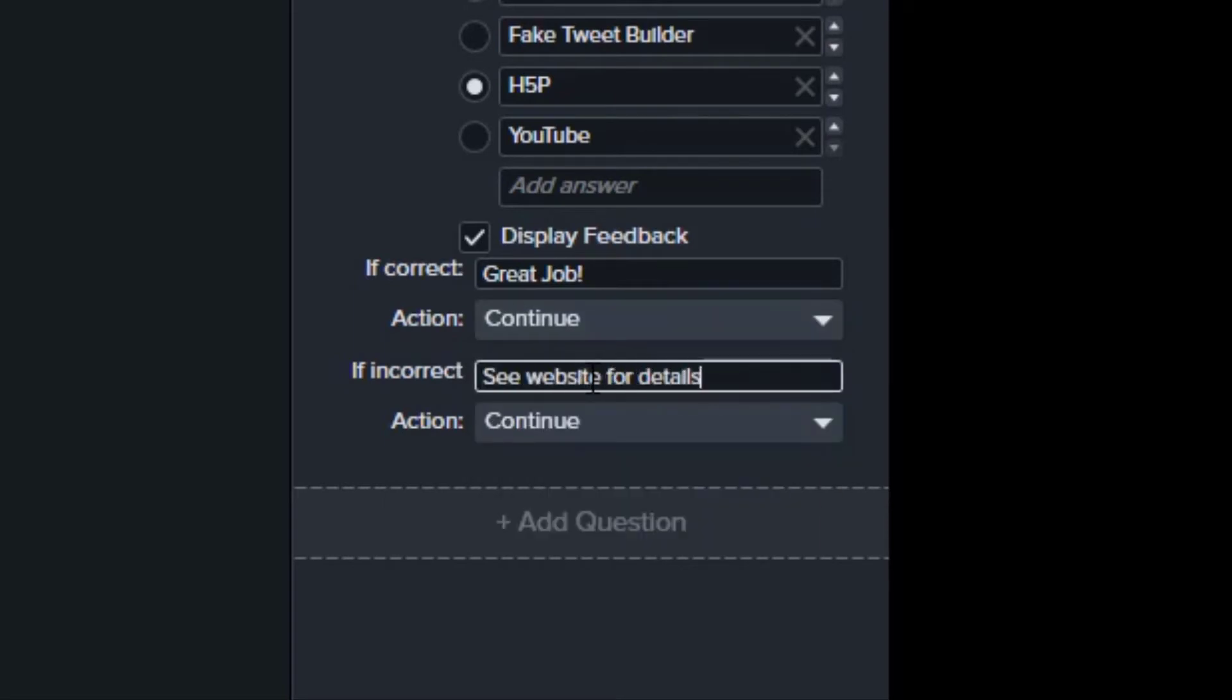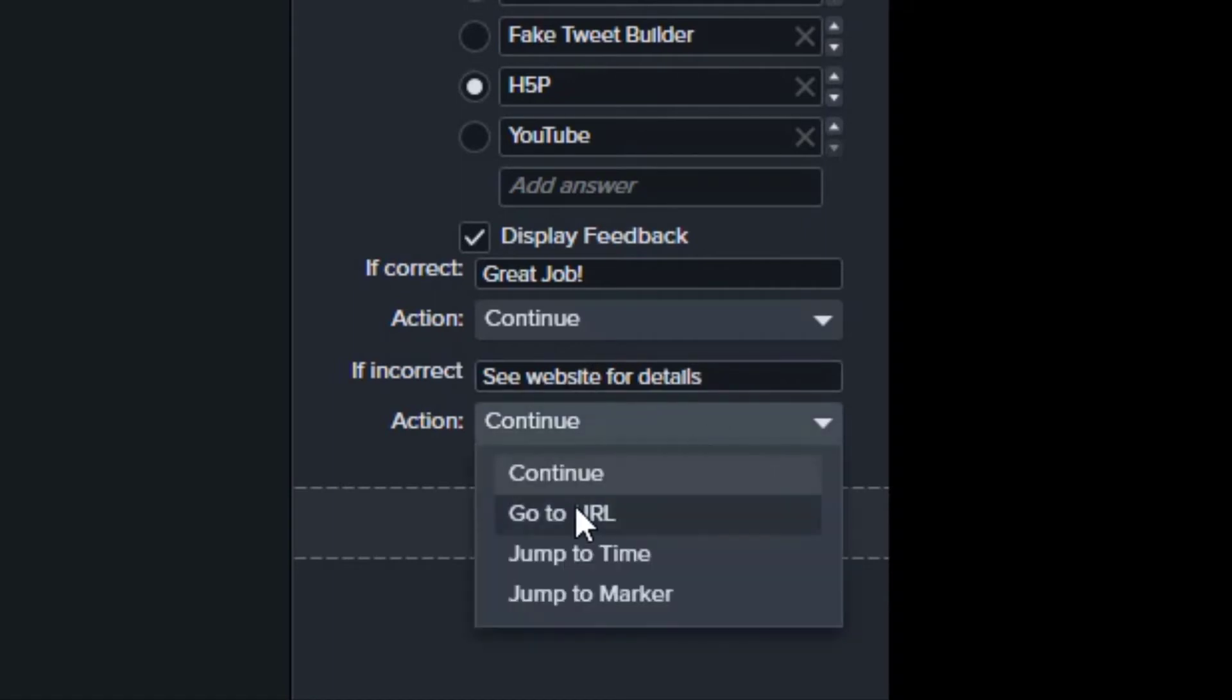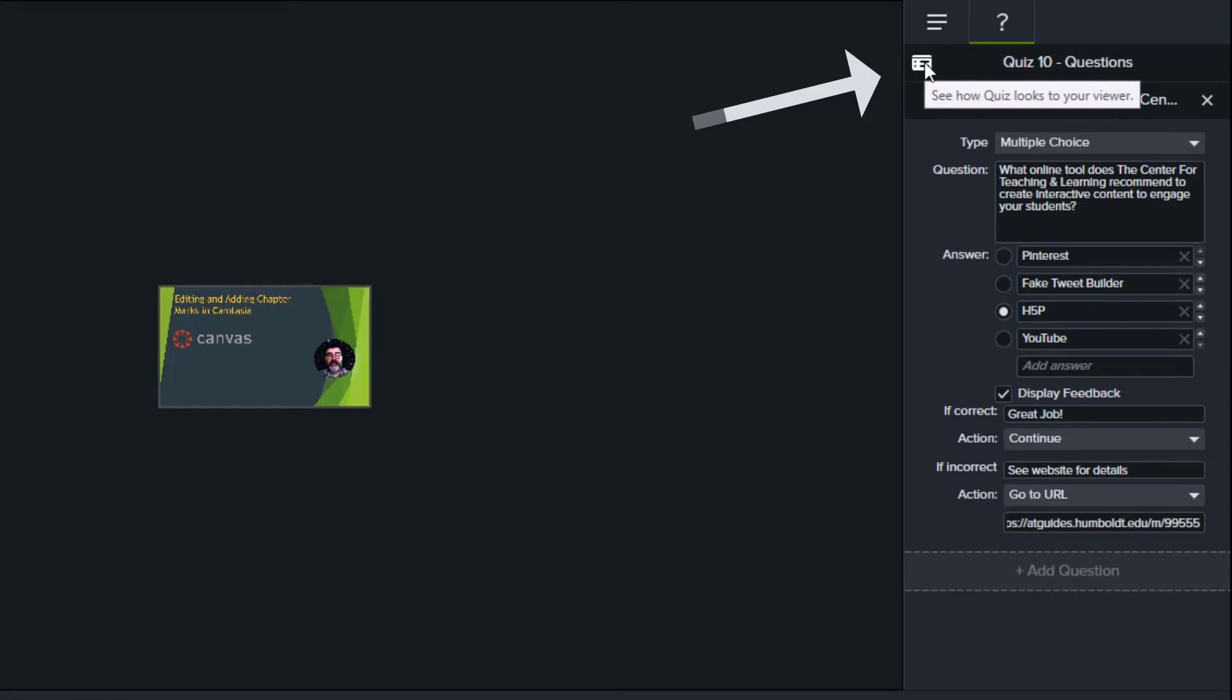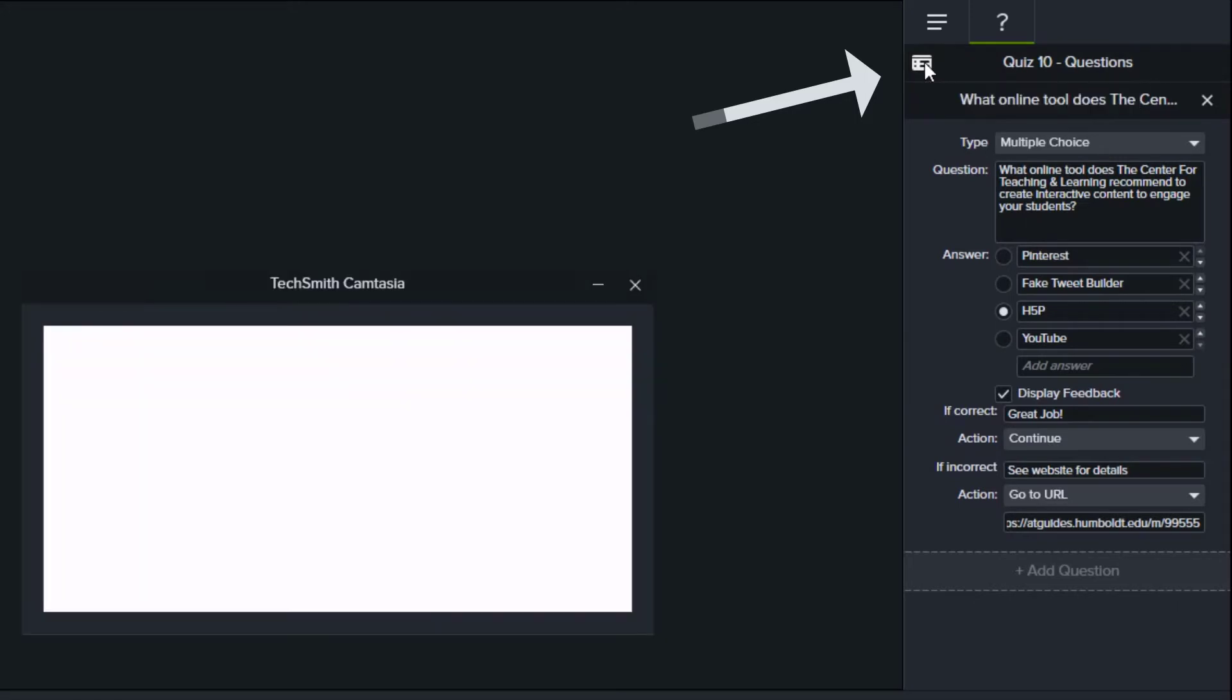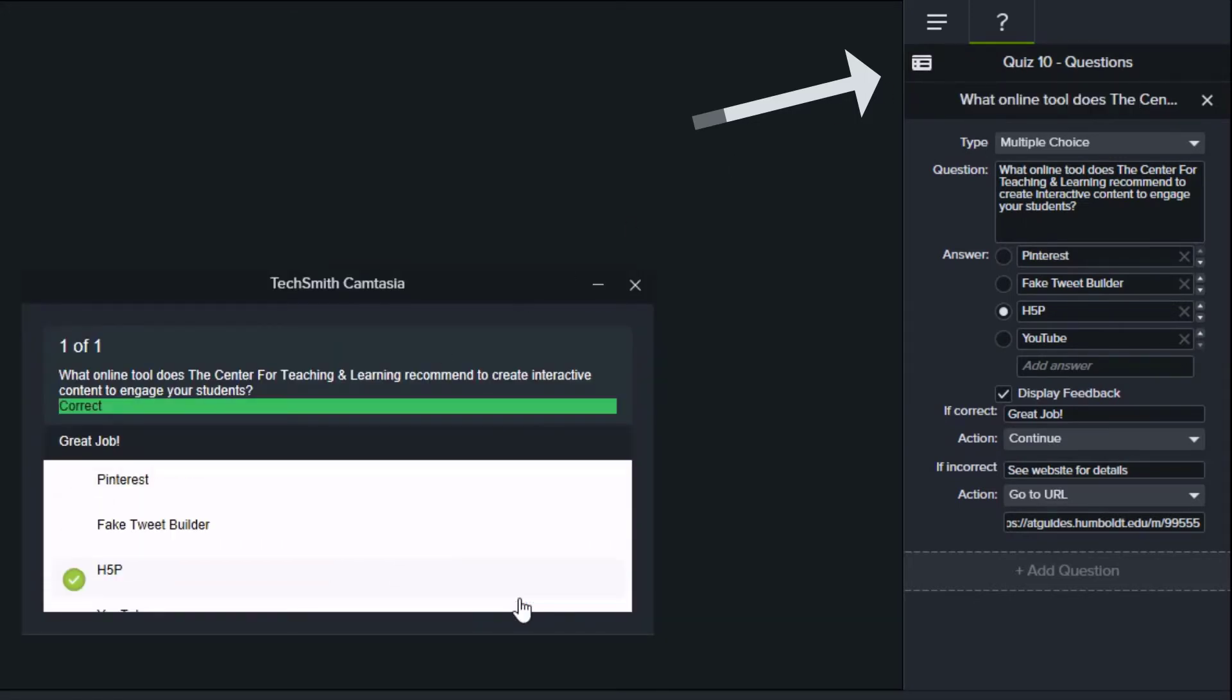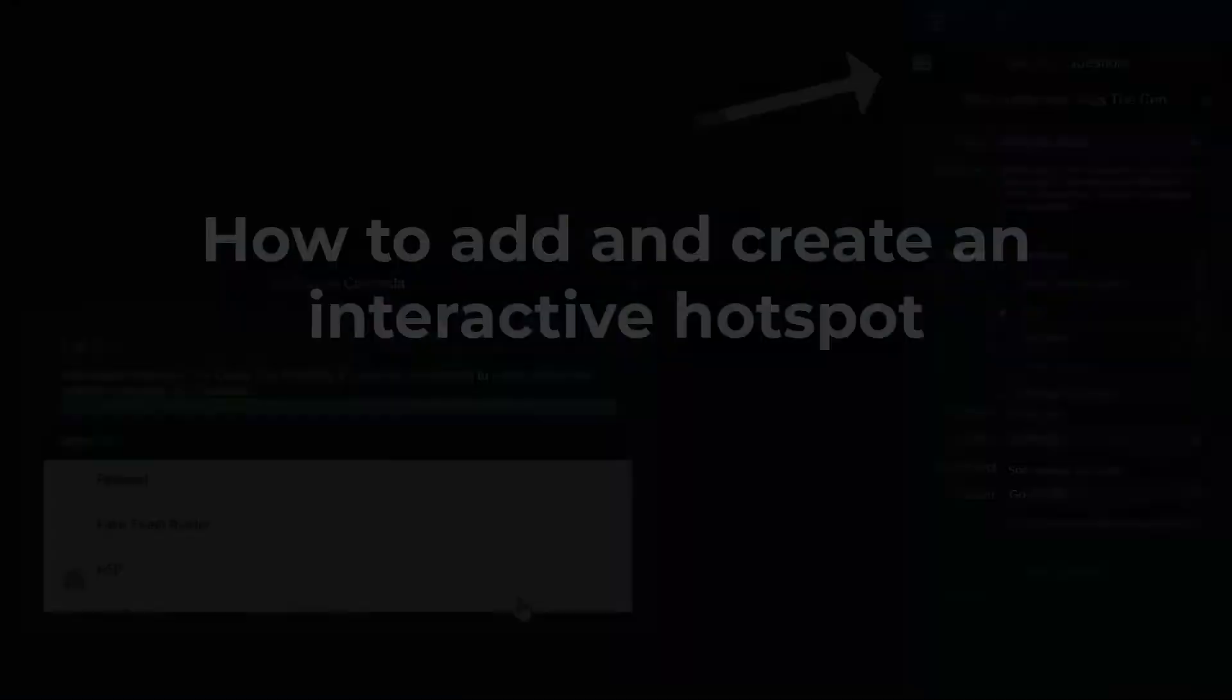Fill in the blank and true or false quizzes can give feedback. The short answer quiz will send the results to your email. By clicking the white button in the top left of your properties panel, you can see what the quiz will look like to your viewers.